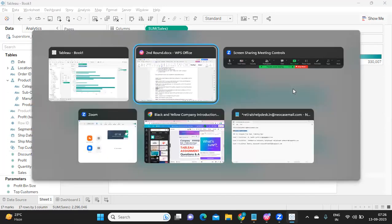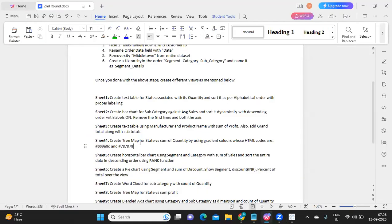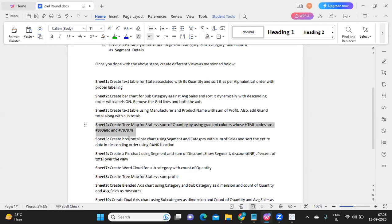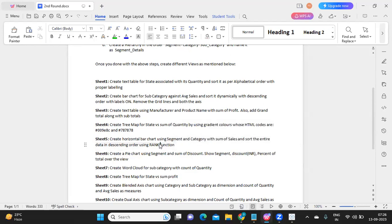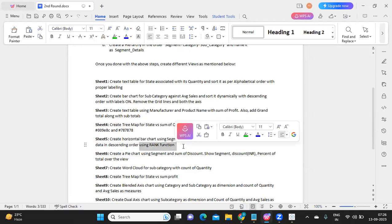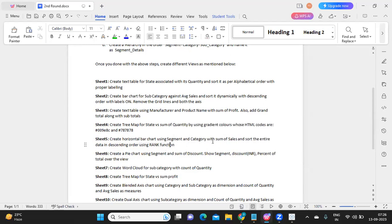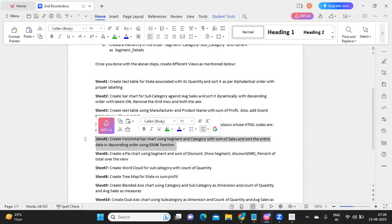Sheet 5: create a horizontal bar chart using Segment and Category with Sum of Sales, and sort the entire data in descending order using the Rank function. The only addition is using Rank of Sum of Sales in descending order — that will automatically sort it, and Sheet 5 is solved.